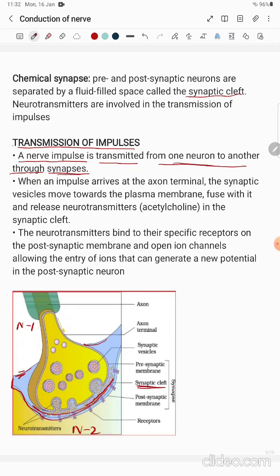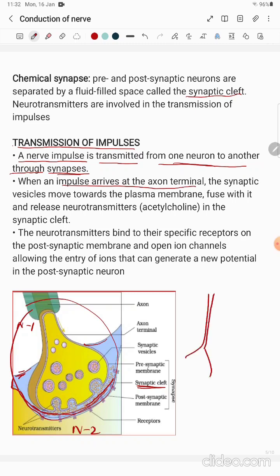A nerve impulse is transmitted from one neuron to another through the gap present between two neurons. When an impulse arrives at the axon terminal — this bulb-like structure at the terminal of the neuron — this terminal bulb-like structure has been magnified here, so this is the magnified structure of the terminal bulb.